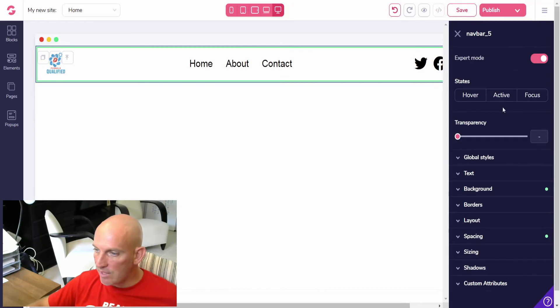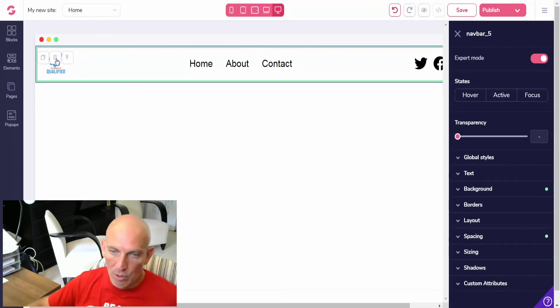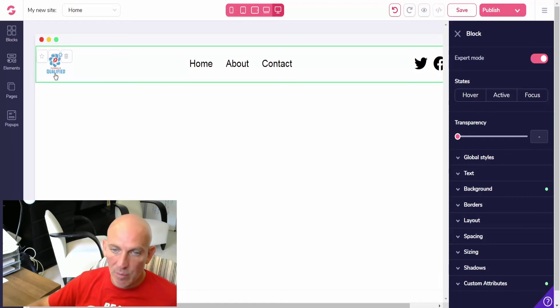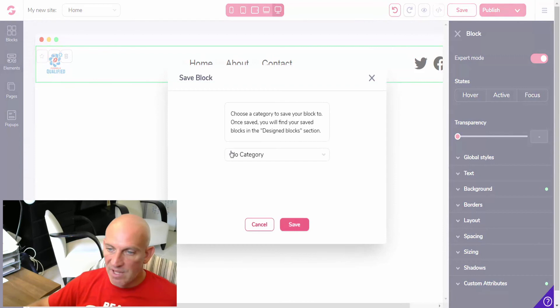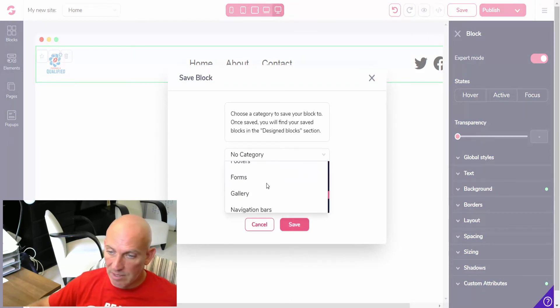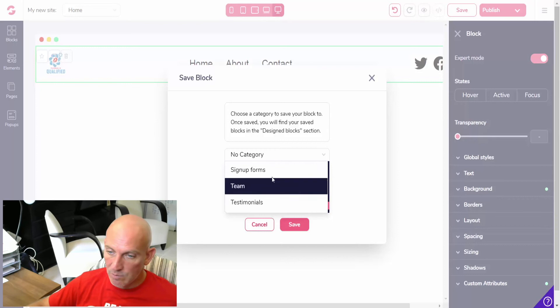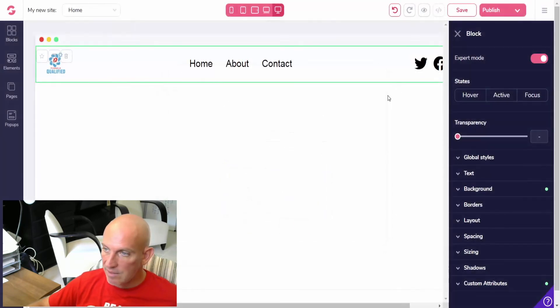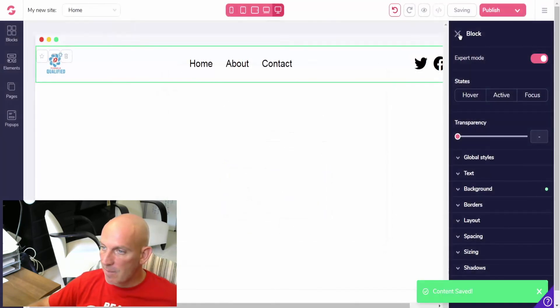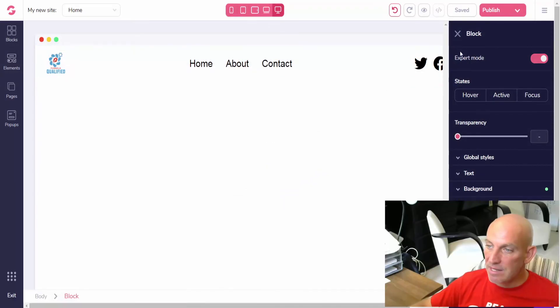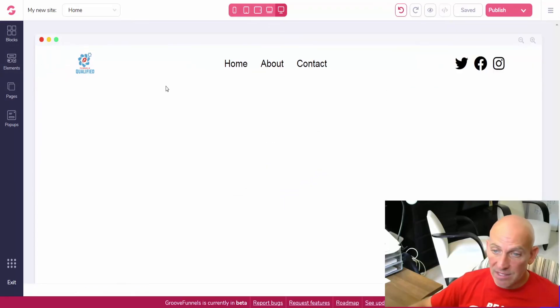So now what I would do is I would create a global style or, I know you can't save, let me click on the block. I can save the block as a favorite and then it means that when I go to my other pages. So I'm going to get nav bars here, navigation bars, save, and then save.